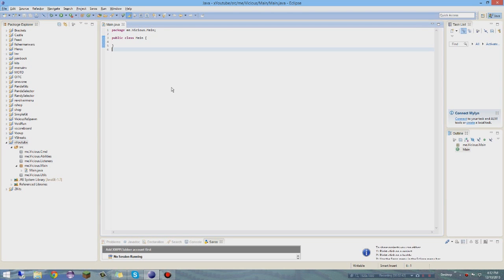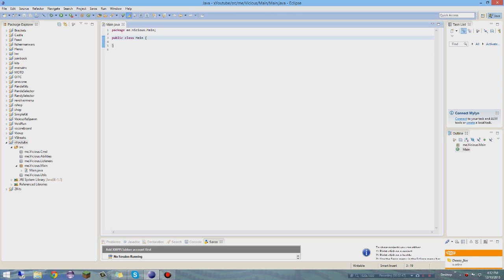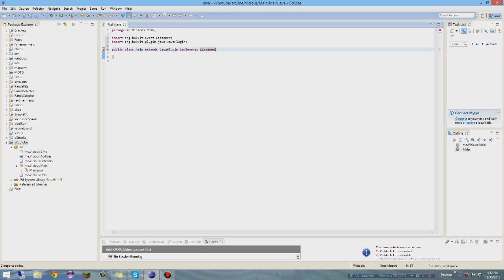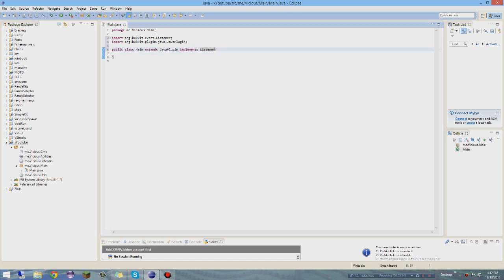Alright, now we want to create our main class. What you want to do is extend JavaPlugin like any other plugin coding, and you want to implement Listener. To import those, you can do Ctrl+Shift+O all at the same time and it'll import them automatically.